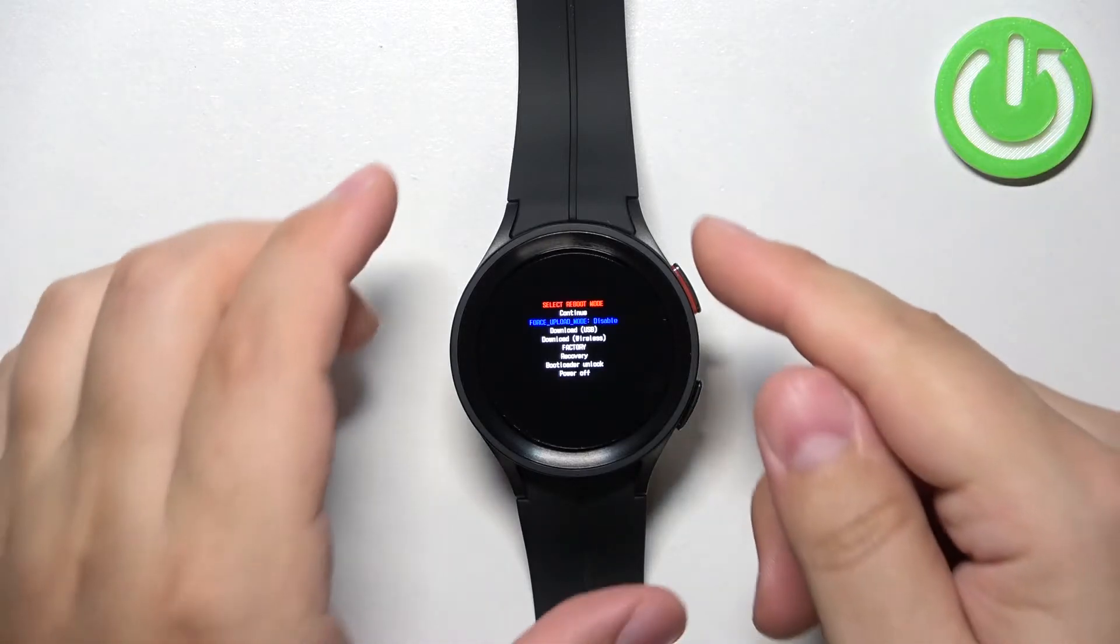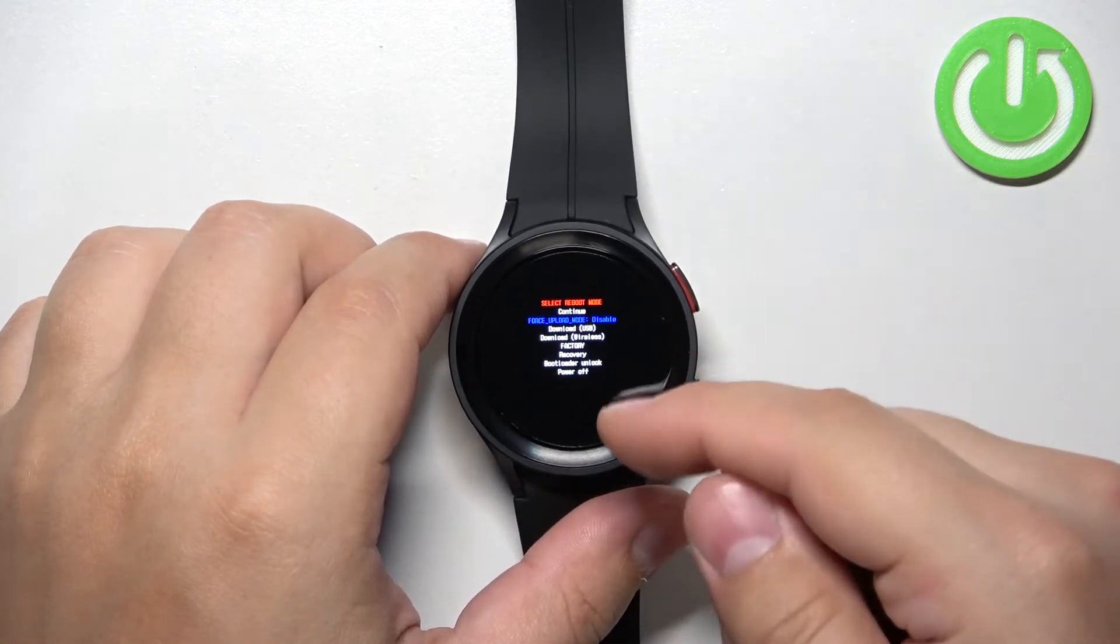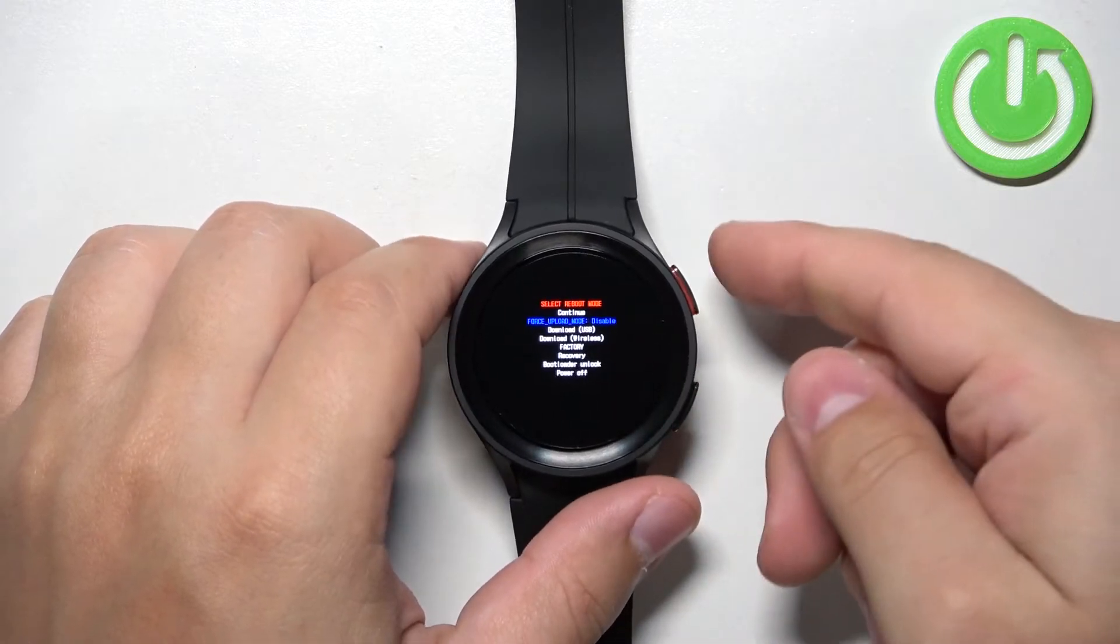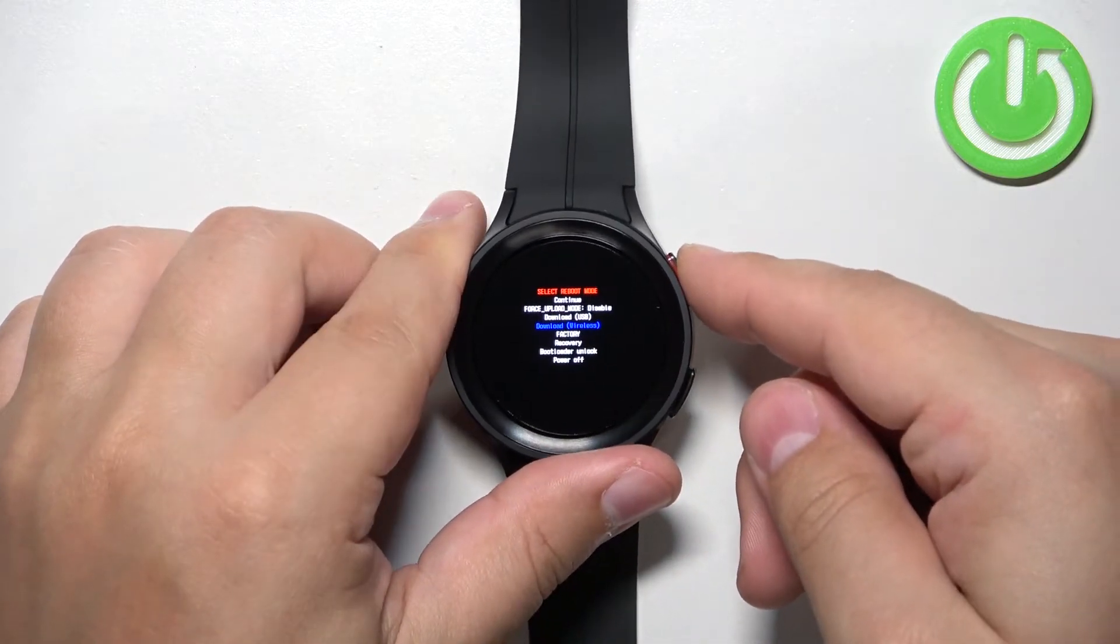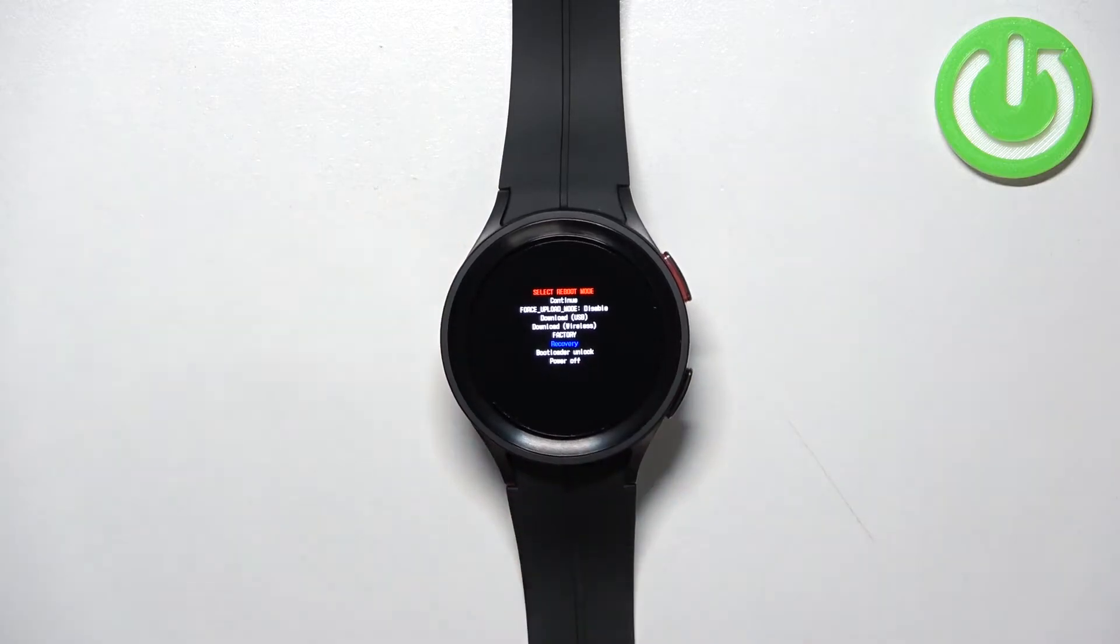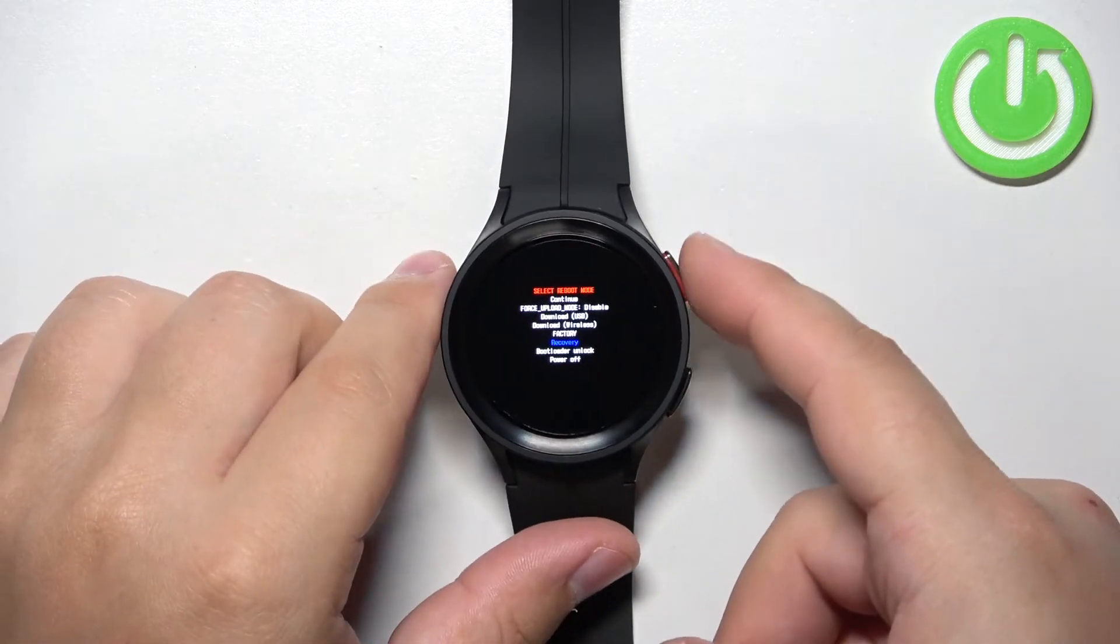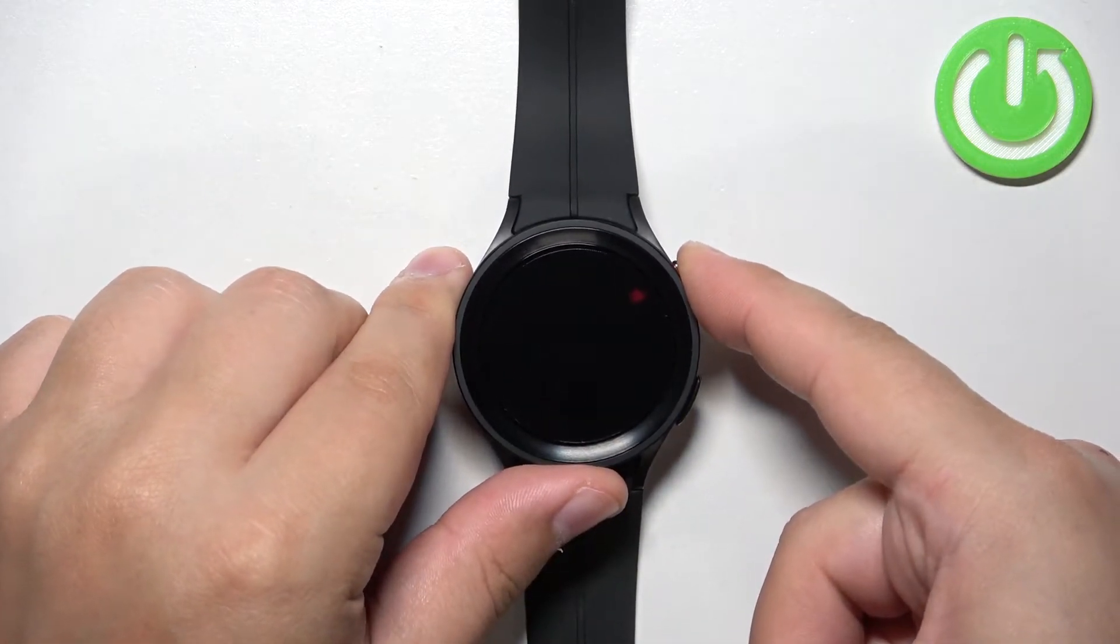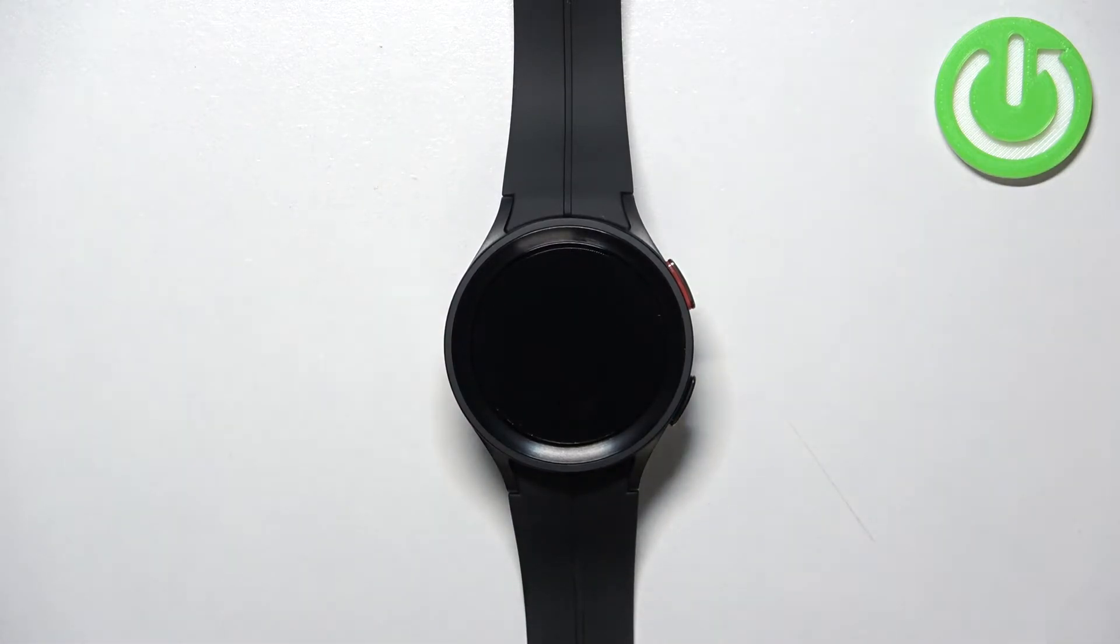Now use the home button and scroll through the list of options by pressing the home button like this. Select the option called recovery and then press and hold the home button to confirm.